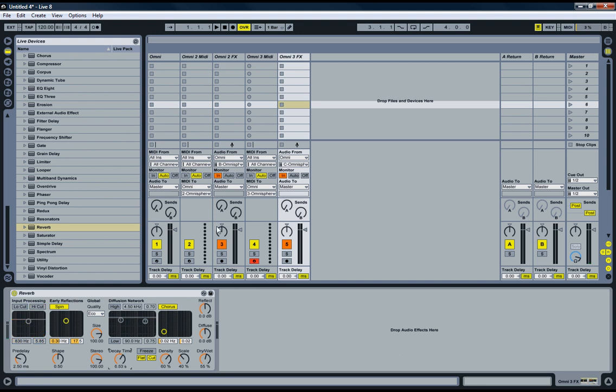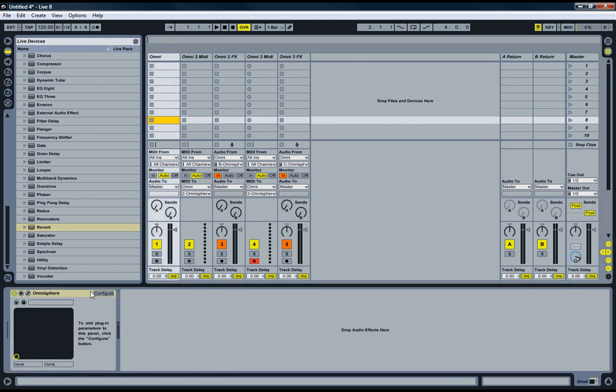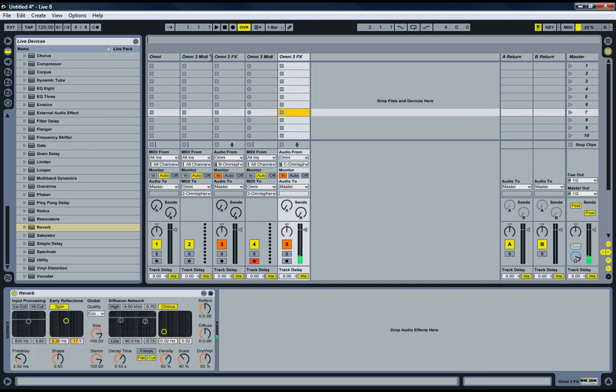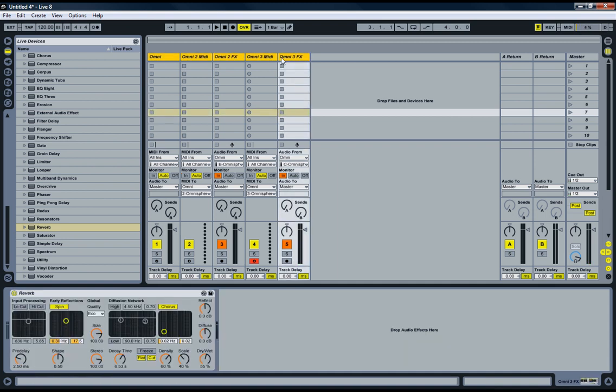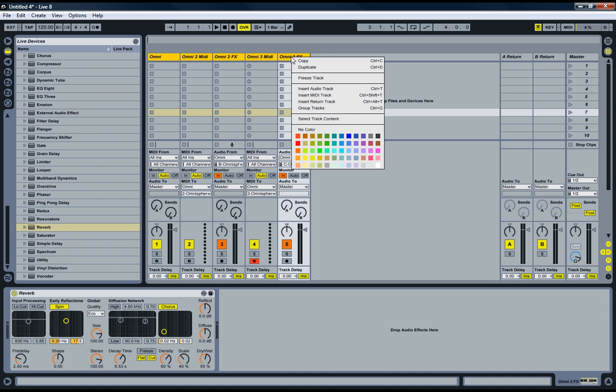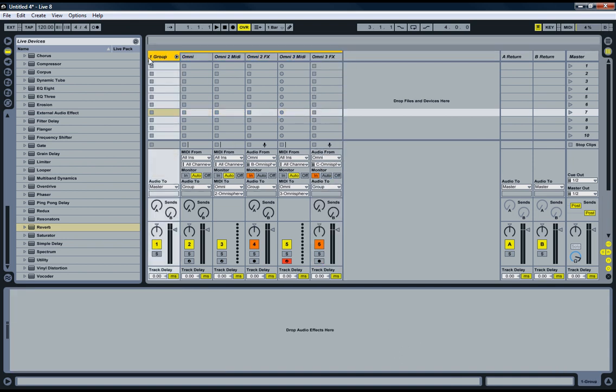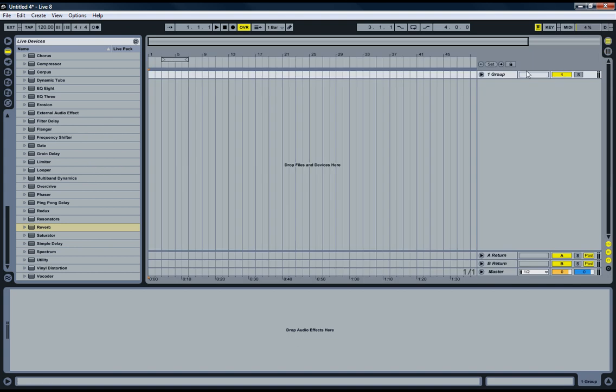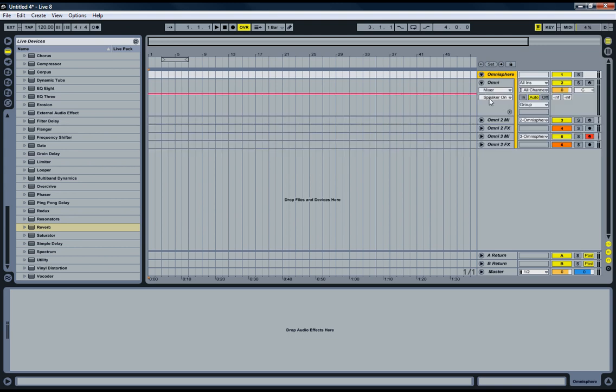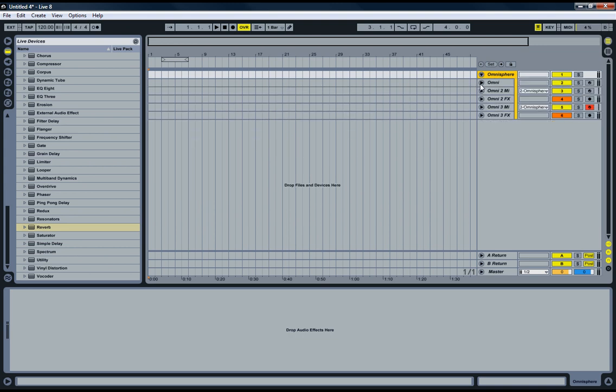So here we have two different instruments with two different sets of effects. We're using only one Omnisphere. And if you think it's getting a little bit crowded, I mean you got five channels here for basically two instruments, just select them all, group tracks, and you can just close that one. So it just shows us one channel and name it Omnisphere. There you have them. So you only need to open them up when you want to change them.